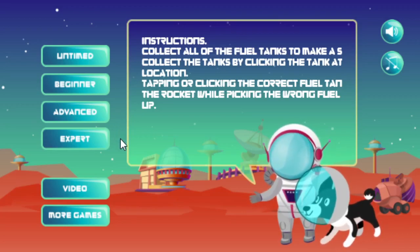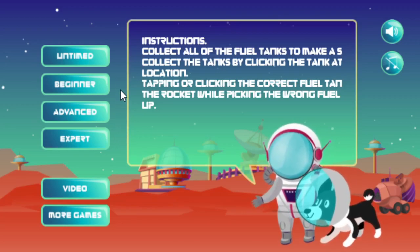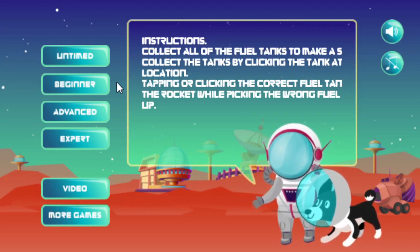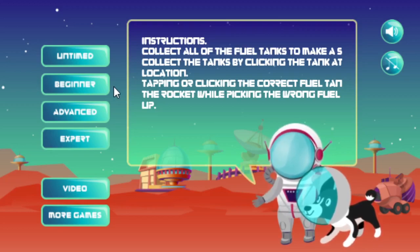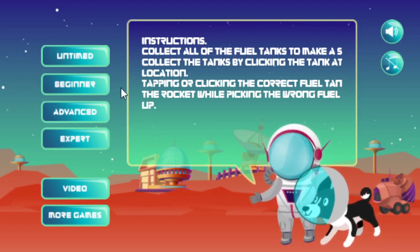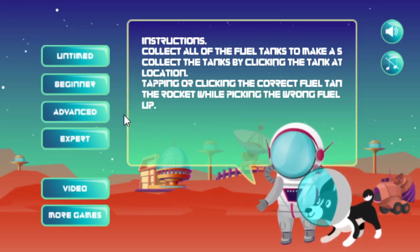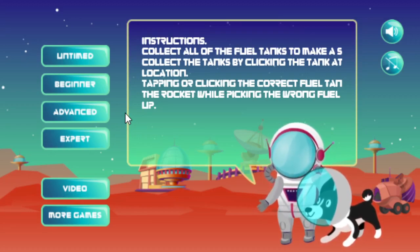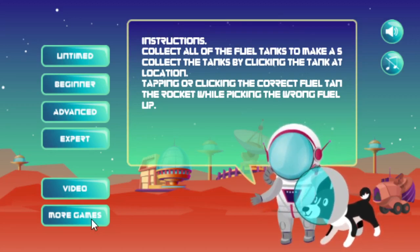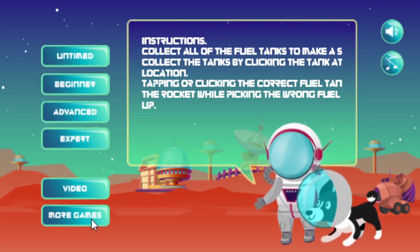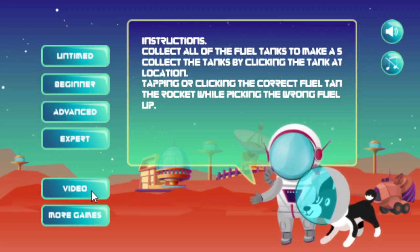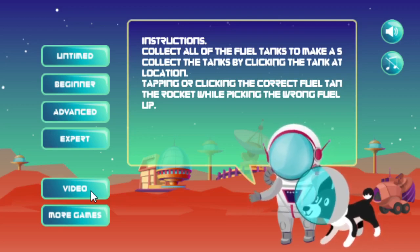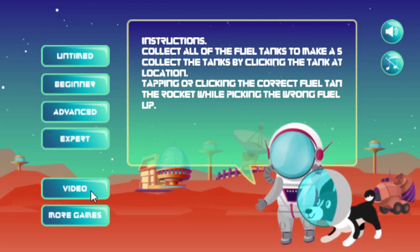The only difference between those three timed levels is the amount of time you have to answer questions before the rocket crashes. The beginner has way more time than the advanced, and advanced has more time than expert mode. The More Games button here will take you to our website, and the Video button will take you to the page on our website with this video on it.